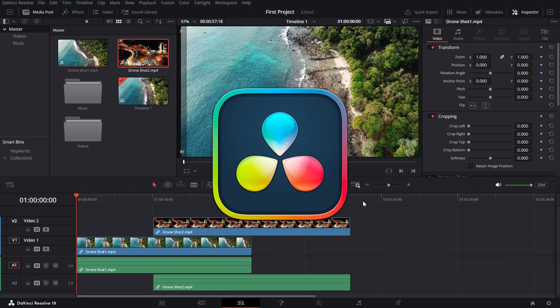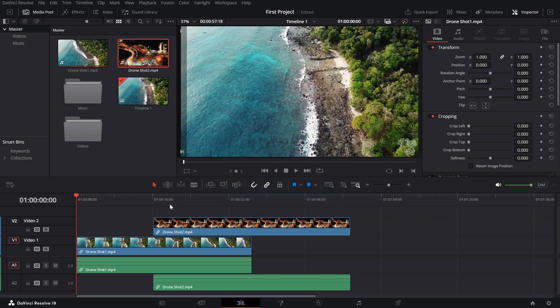Welcome back to another DaVinci Resolve tutorial. Today we're exploring the inspector panel, your one-stop shop for fine-tuning your clips. Whether you're resizing, repositioning, or adding a touch of flair, the inspector panel has all the tools you need. Let's dive in.